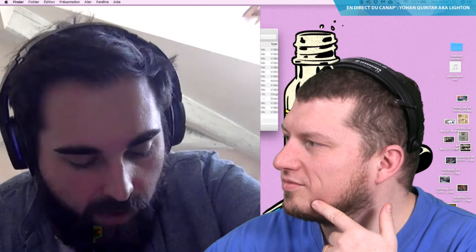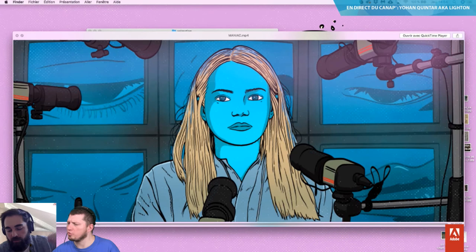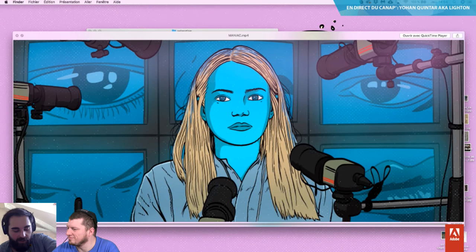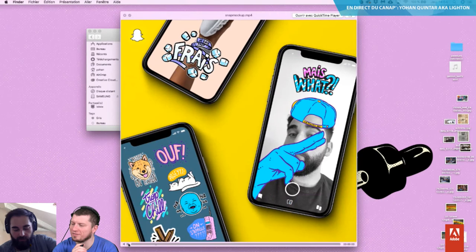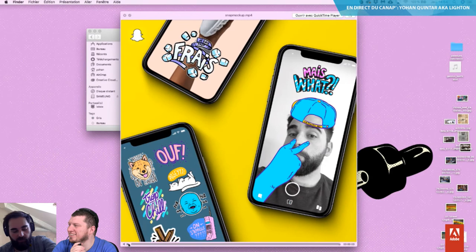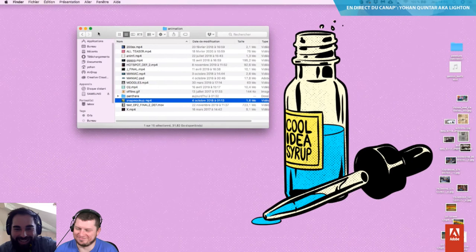Pour l'animation, j'aime bien animer un petit peu mes illustrations. J'ai refait ça de Maniac, pour ceux qui connaissent, la mini-série sur Netflix. C'est une toute petite animation en regardant la série, c'est un peu inspiré. Et Snapchat — je vous parlais tout à l'heure des fameuses images par images. Vous avez peut-être vu passer sur Snapchat.